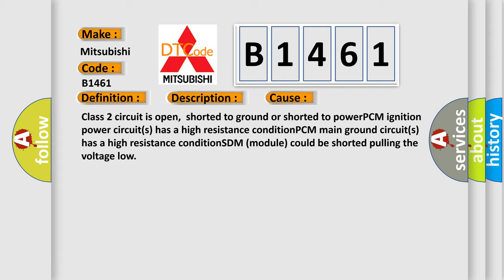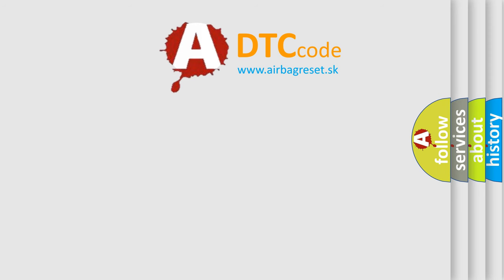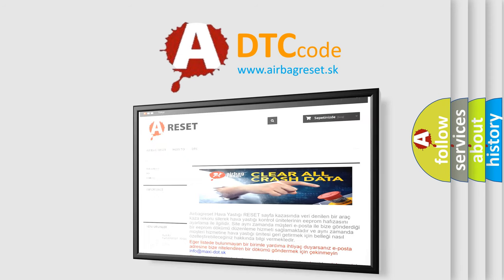PCM Ignition power circuits has a high resistance condition. PCM Main ground circuits has a high resistance condition. SDM module could be shorted pulling the voltage low.